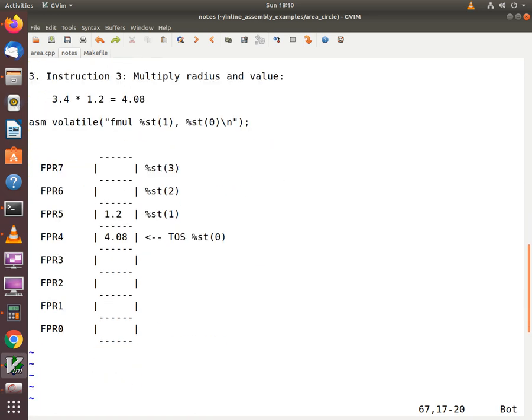So hopefully this gives you a good understanding of how the floating point stack works. Using this knowledge we can now write an inline assembly program which will compute the area of a circle — that's what we'll be working on in the next video.